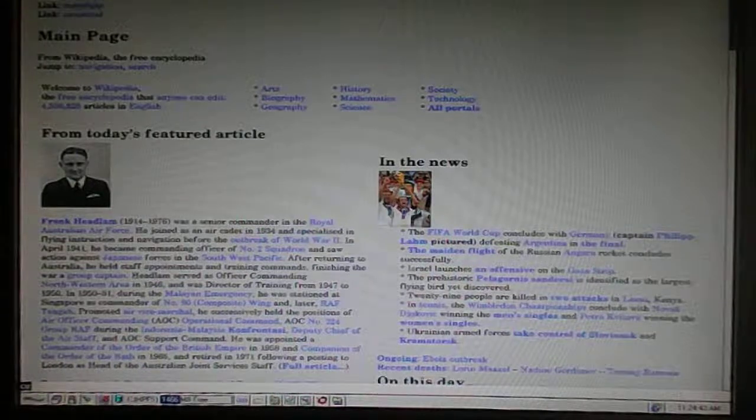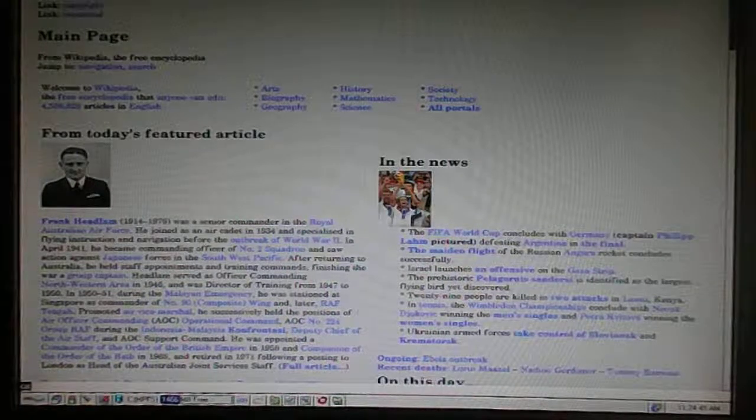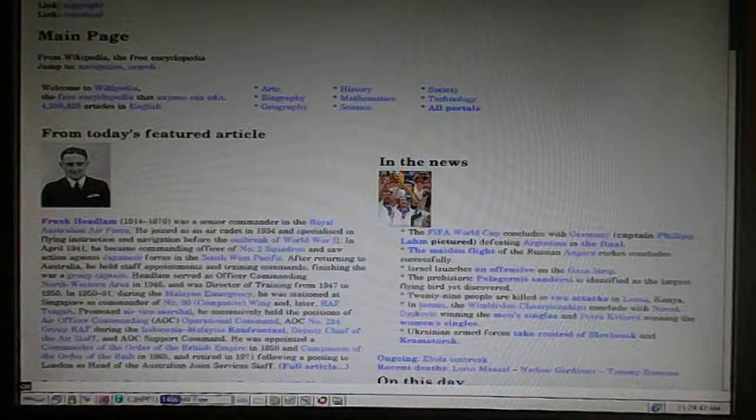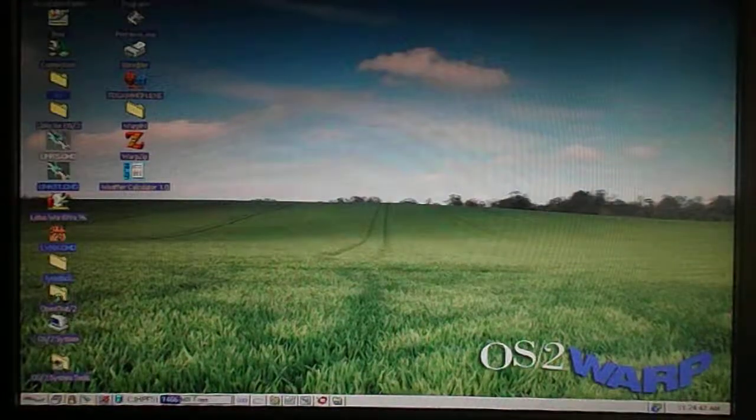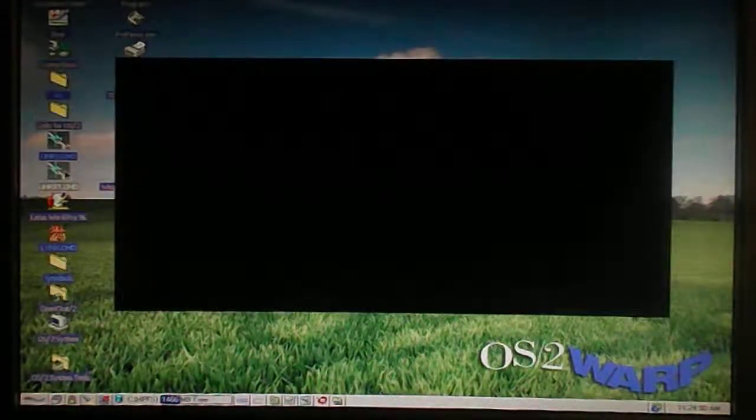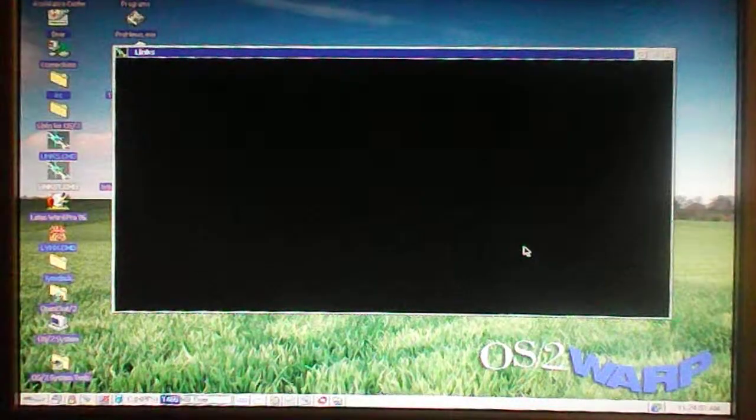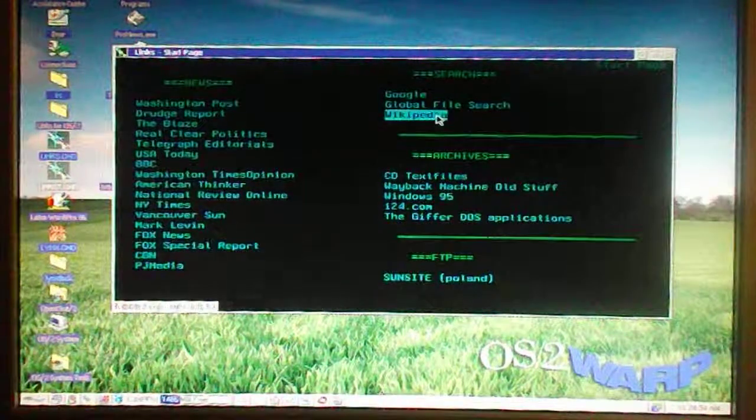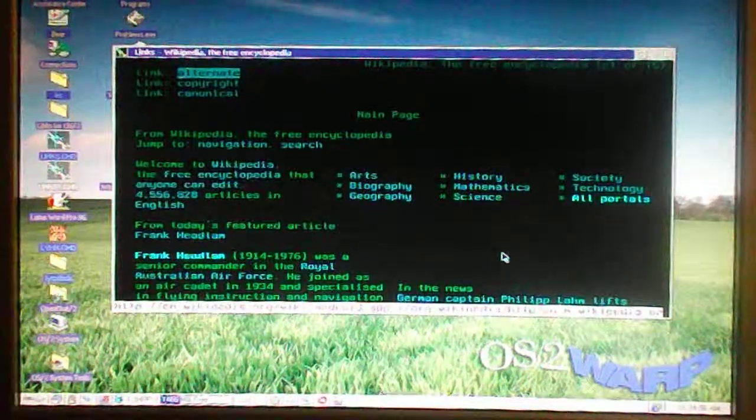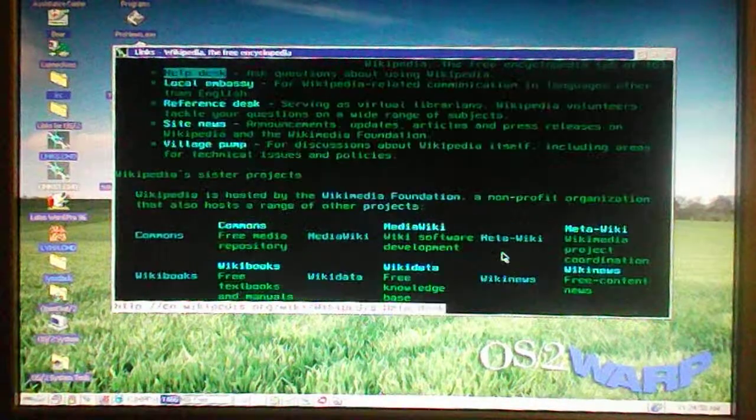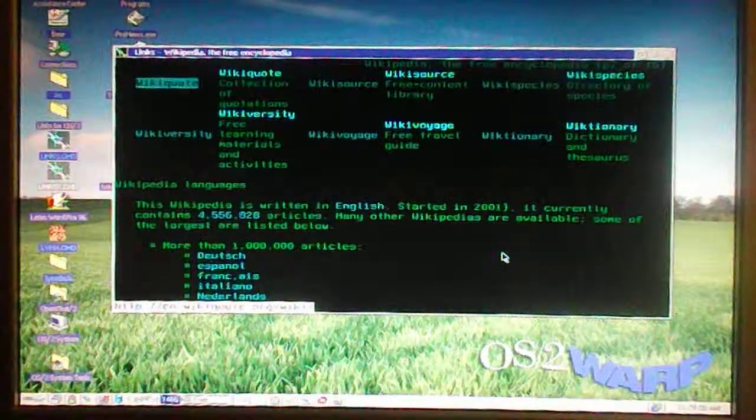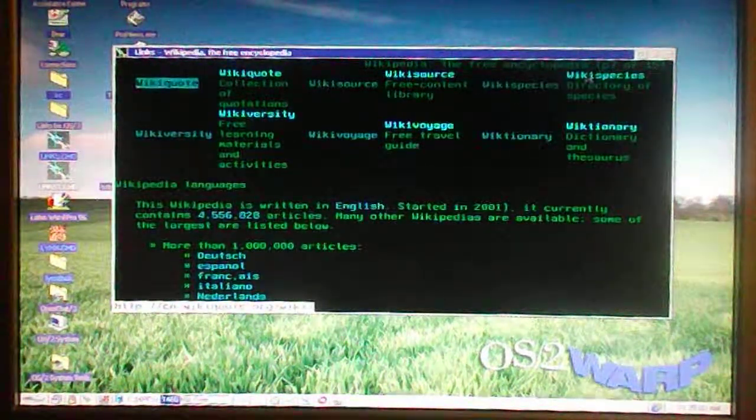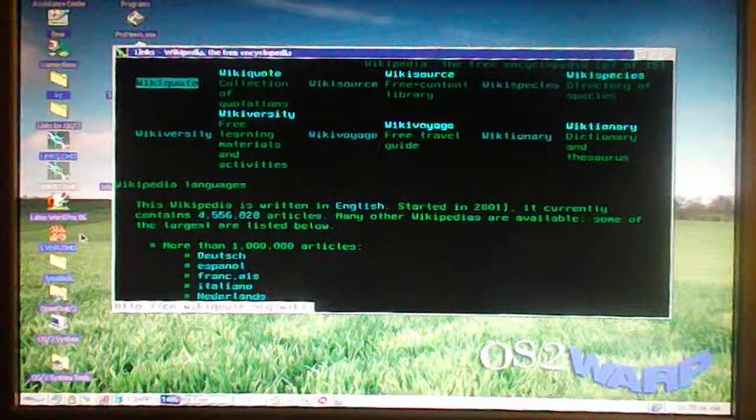As you know with the Lynx browser, you can have graphical mode and you can also have text mode, which I'll show you right here. And here it is in text mode once it loads up, and there's Wikipedia once again, except this time just in text, just like the Lynx browser.